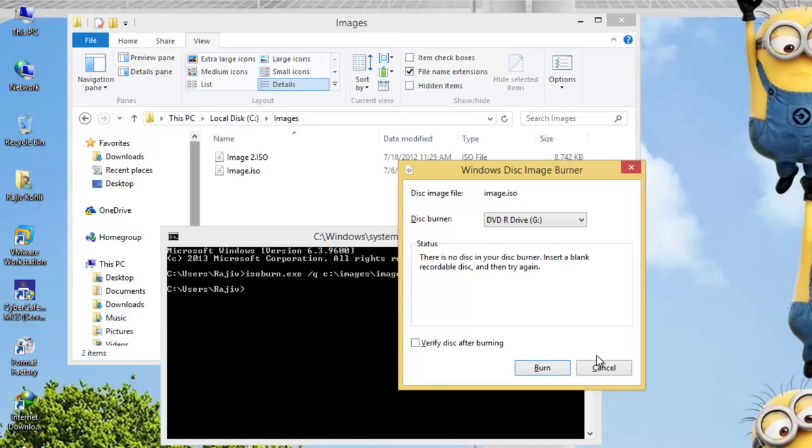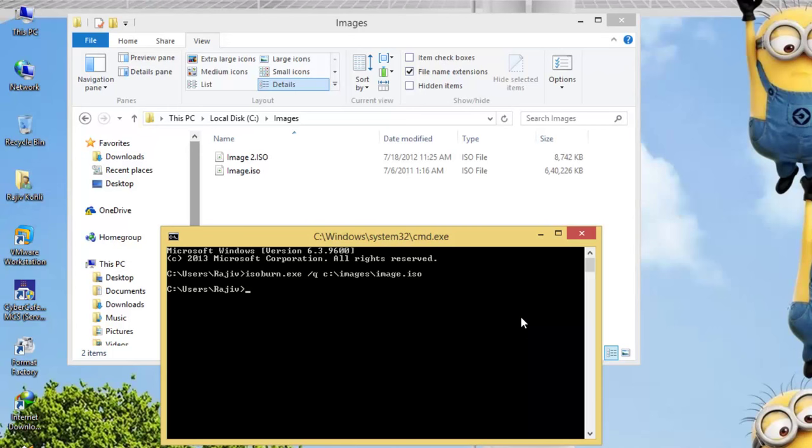One more thing you should take care about while burning a disk from the command prompt is the file name. If your ISO image file name contains spaces, then you need to type the command as follows: isoburn.exe slash q quote begin c colon backslash images backslash image2.iso quote close.